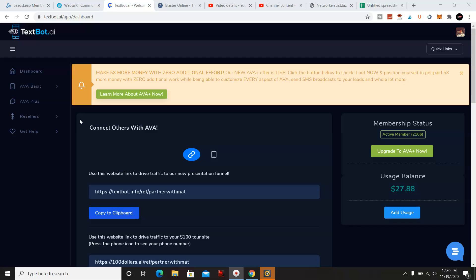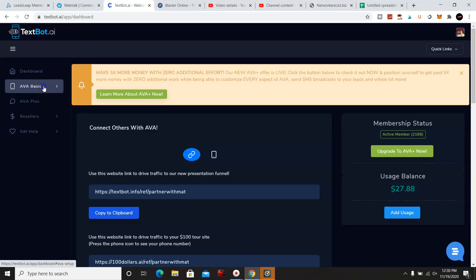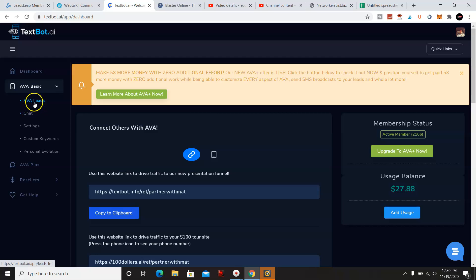This will take care of email marketing, which I do still recommend email marketing, but it's an automated system. And I'll show you in the back office here. You can actually set it up to where you want it as well.